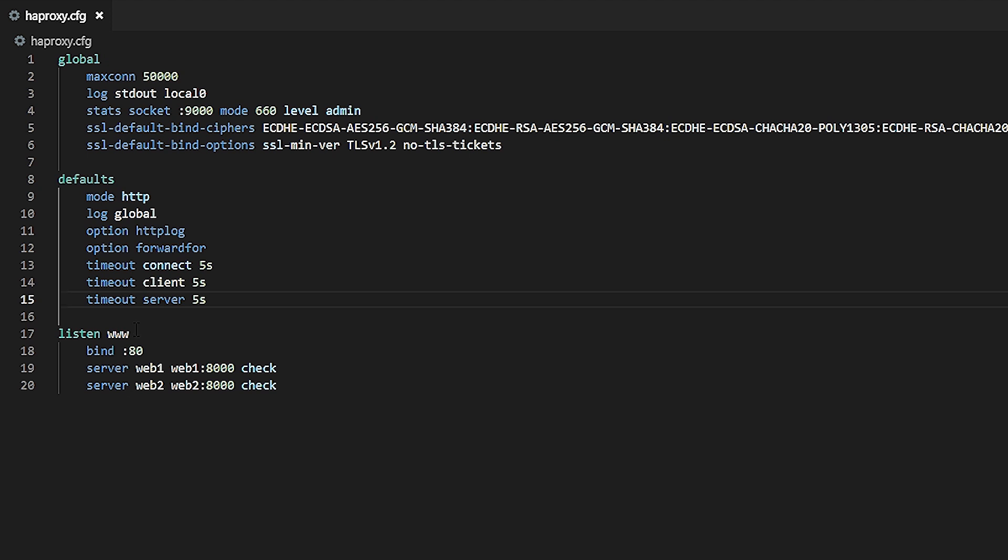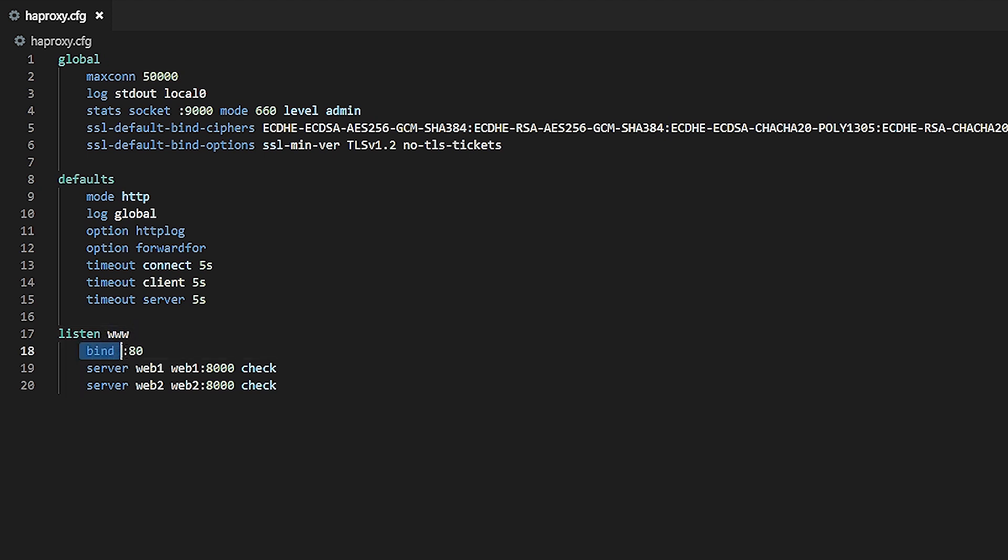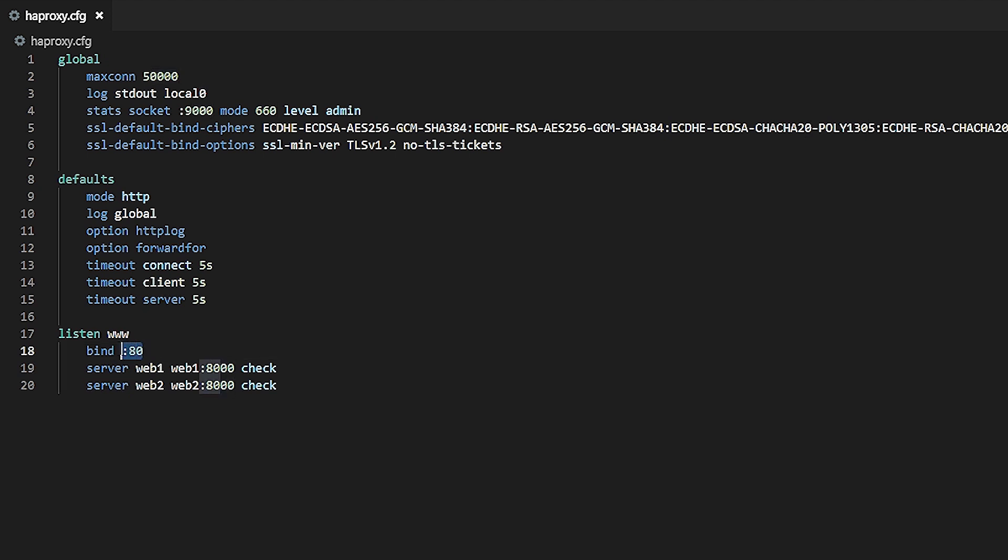Now we get into the real power of HAProxy. A listen section creates a public endpoint to which clients can connect. It then relays those connections to one of the servers. In this example, the www listen section is using the bind keyword to accept traffic on port 80. It's then passing that traffic to one of the two servers, either web1 or web2, which are listening privately on port 8000. A listen section accomplishes two objectives: it begins listening for client connections on a certain IP address and port specified with a bind directive, and it defines a pool of servers that should handle each request.